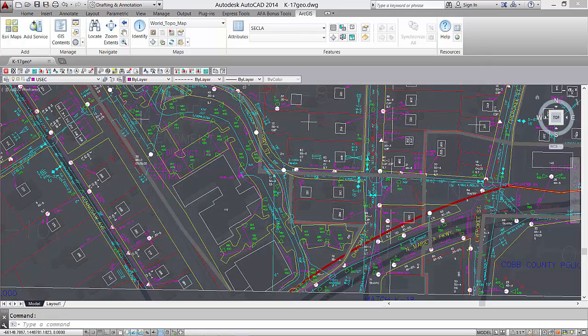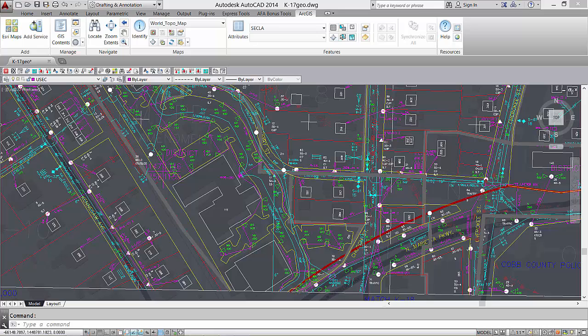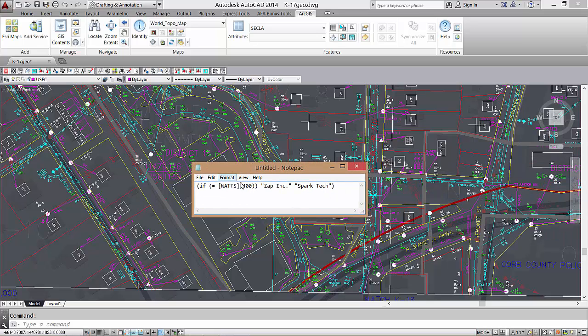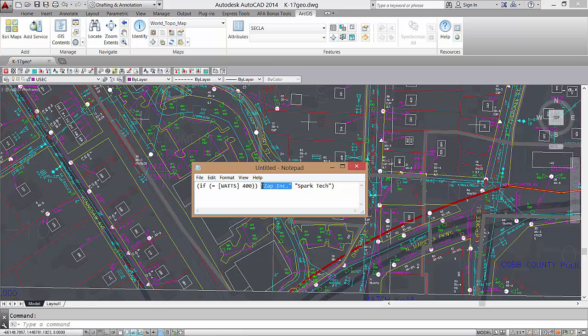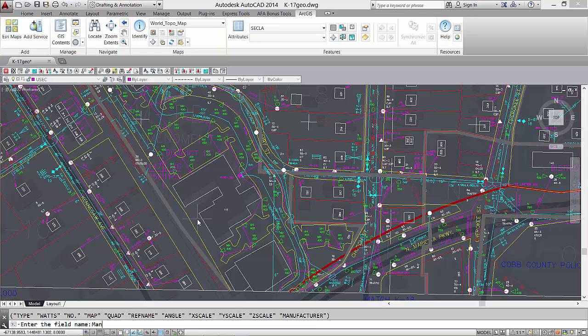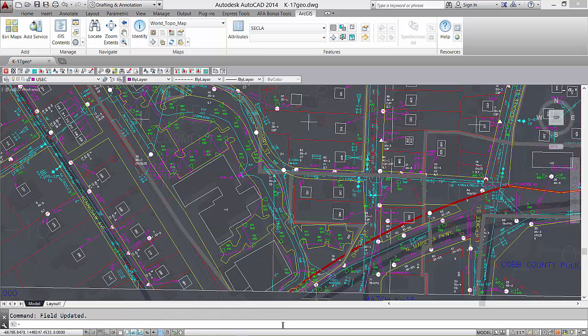Here I'll update all the features with one or the other values depending on if it's a 400 watt device or not. My AutoLISP expression is going to update the manufacturer's field to be zapping if the device is a 400 watt device, or else it will update the field with spark tech if it's any other value. Invoking the command and then supplying the LISP routine makes all of my edits at one time.